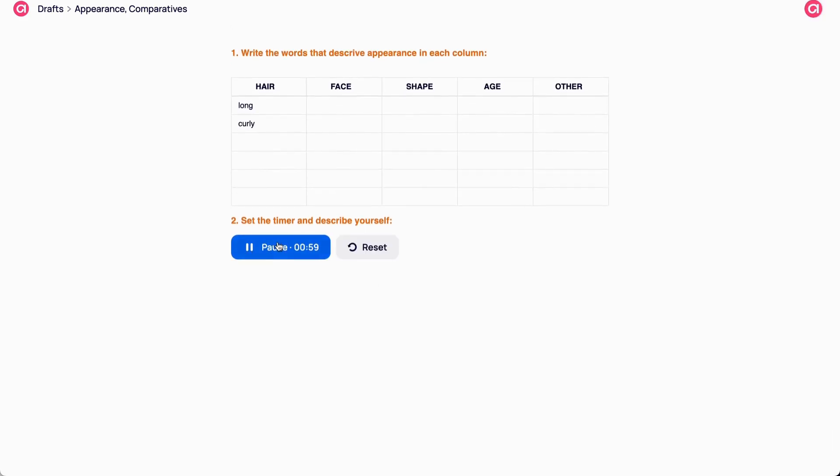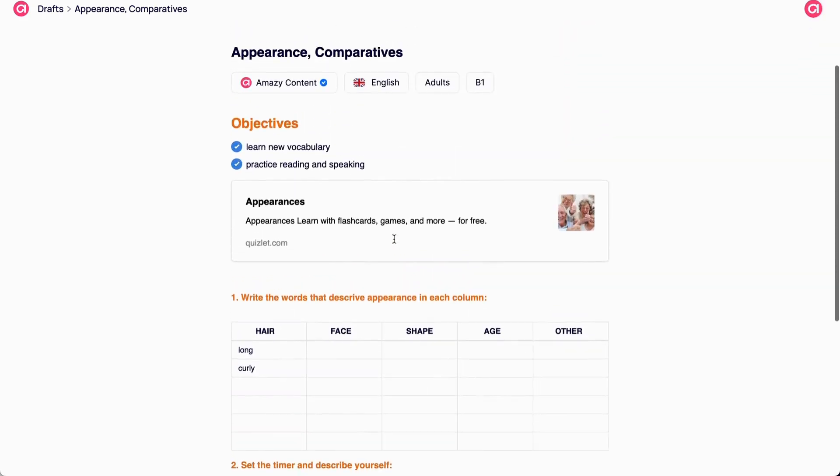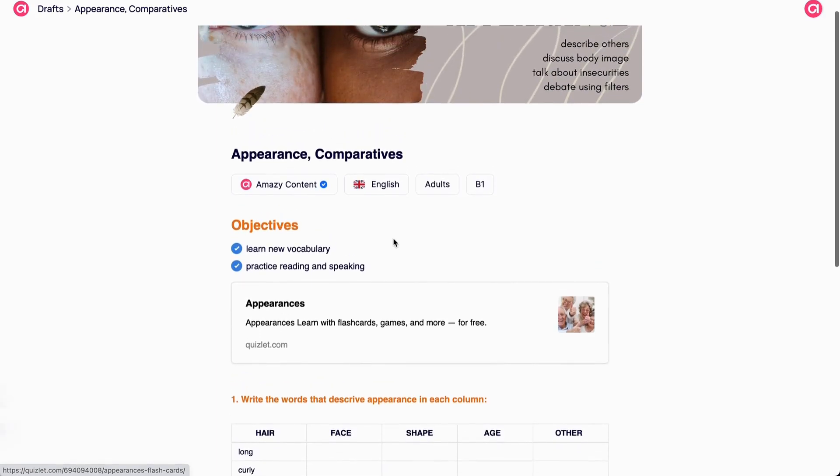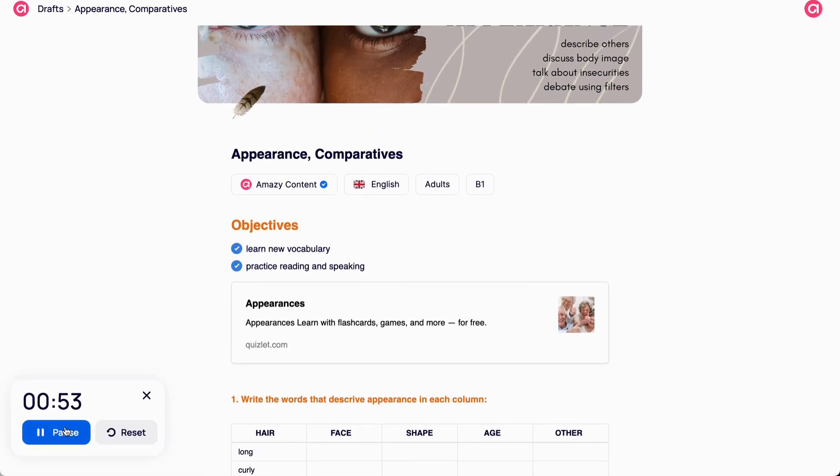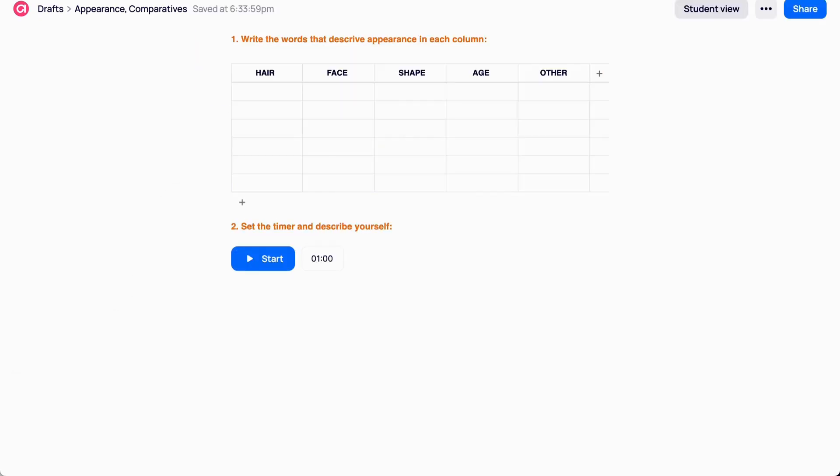A timer widget pops up in the lower left corner when you scroll your lesson up or down, so it's really easy to control how much time is left.